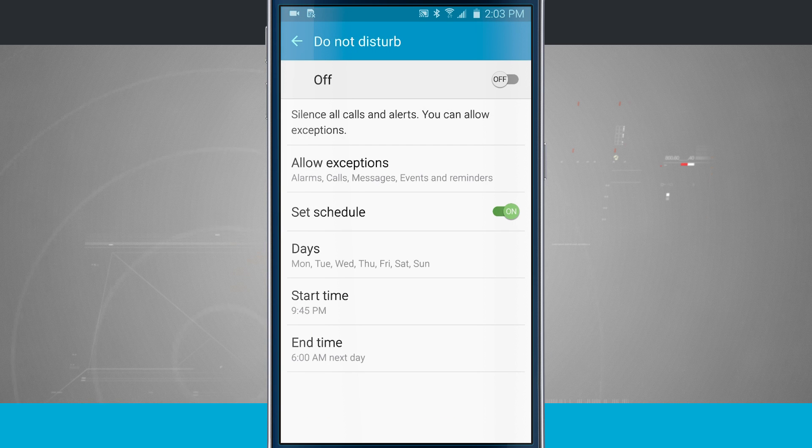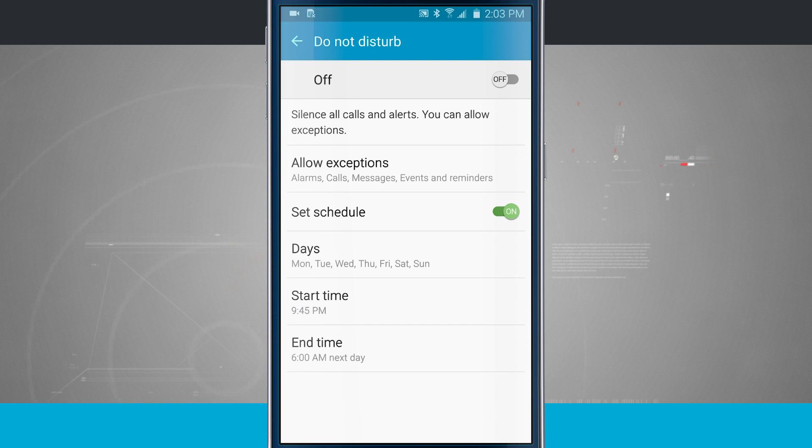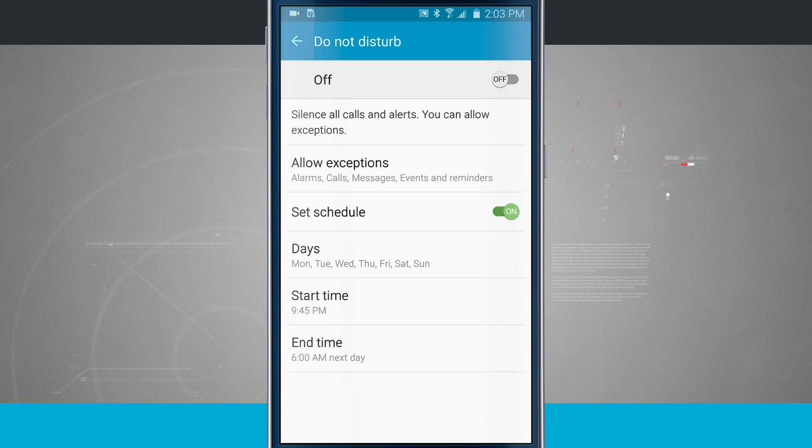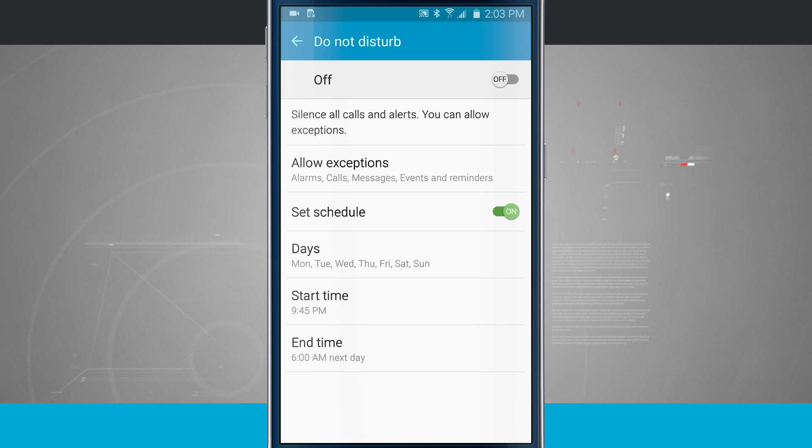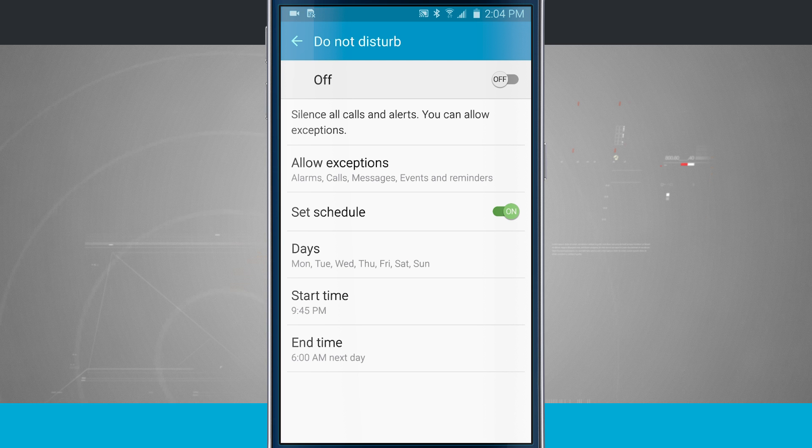Now what this is going to do is your phone is automatically going to enter do not disturb Monday, Tuesday, Wednesday, Thursday, Friday, Saturday, Sunday. So the entire week, and it's going to start at 9:45 p.m. And it's going to end at 6 a.m. the next day. And we have our exceptions. We have our exceptions on. So it's going to allow exceptions and it has a set schedule.